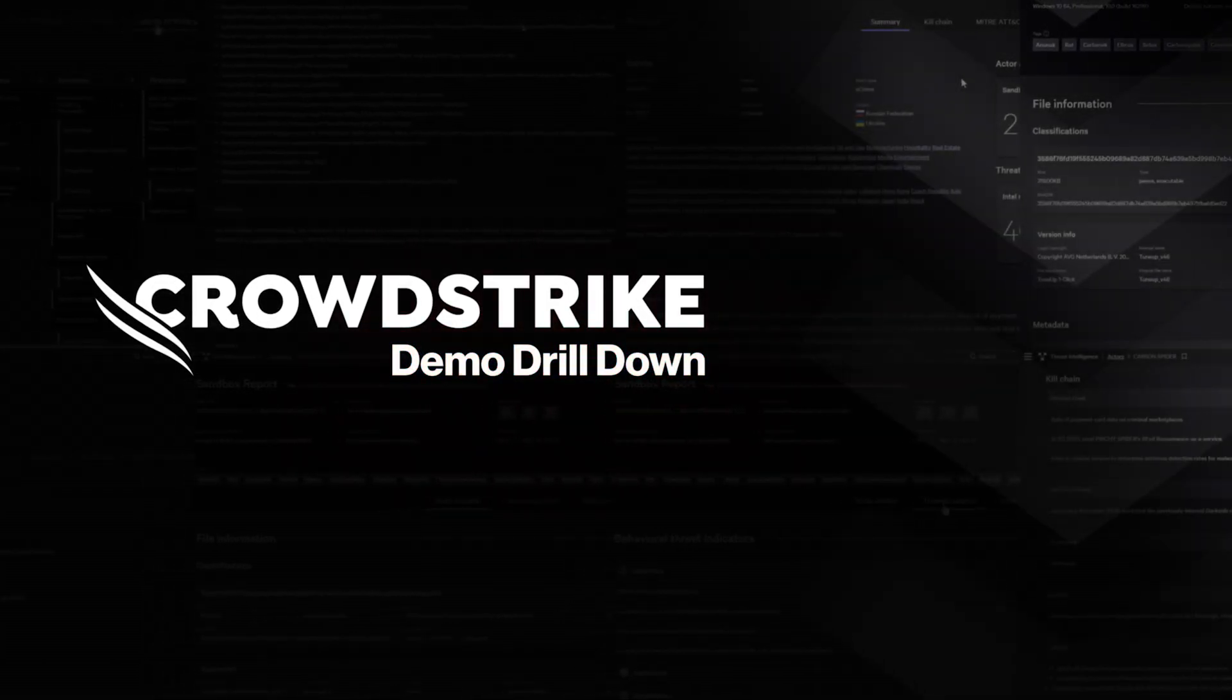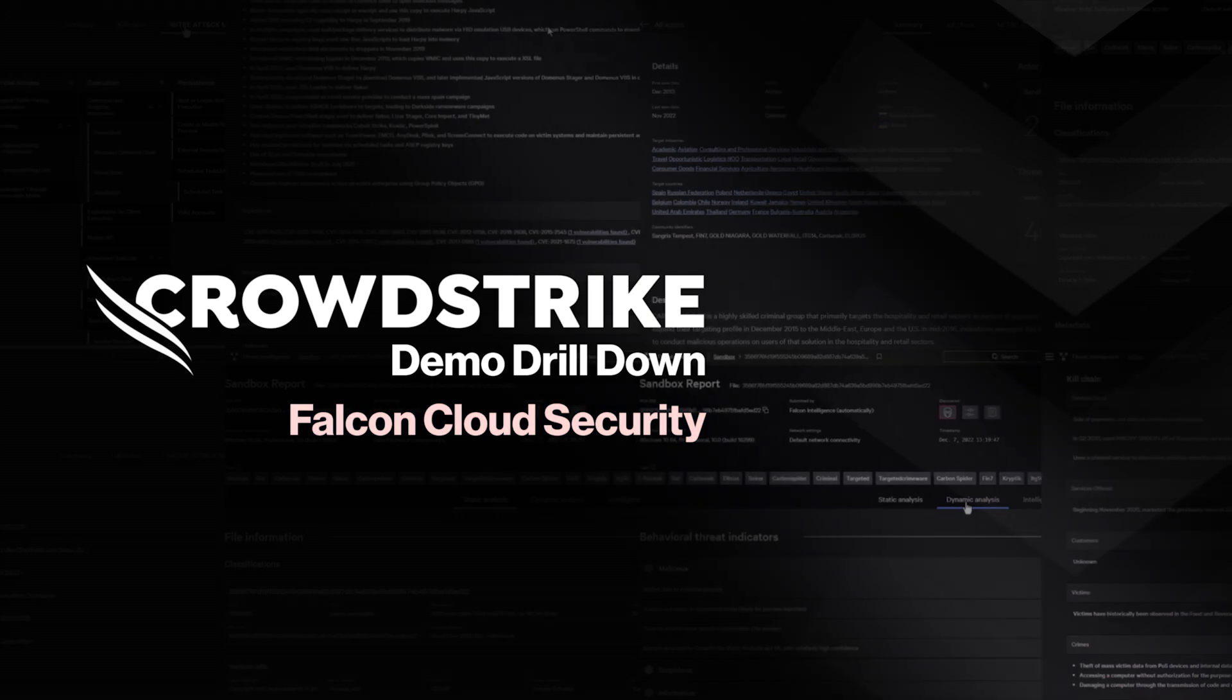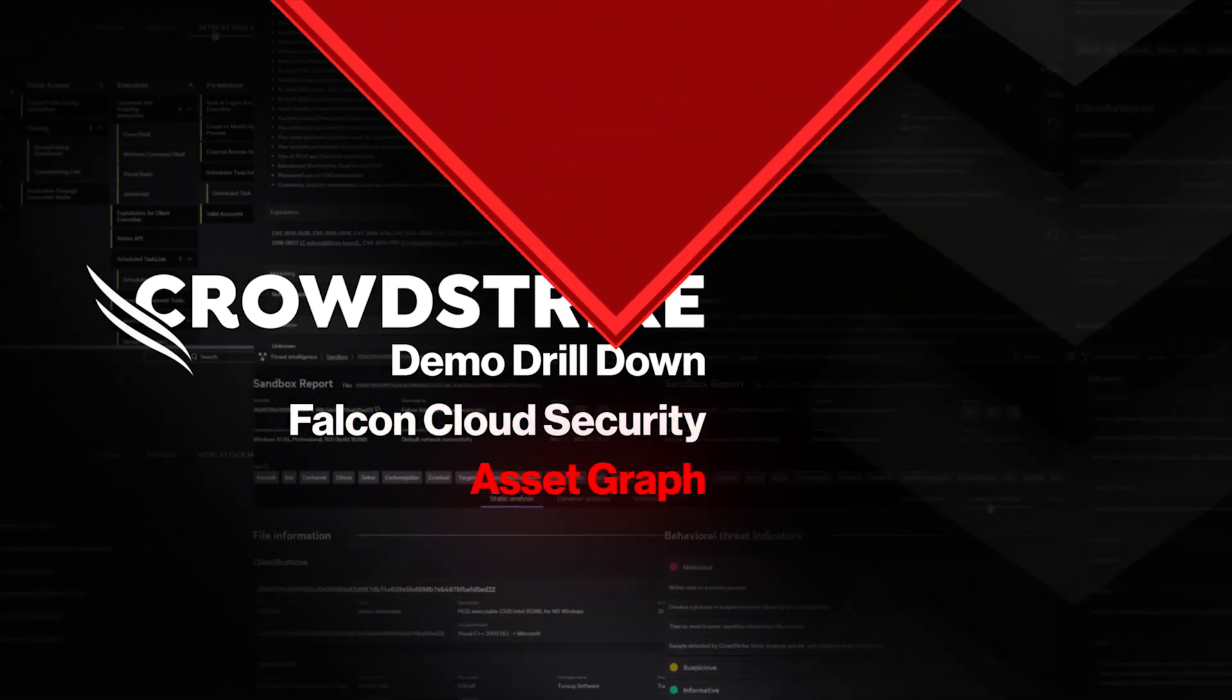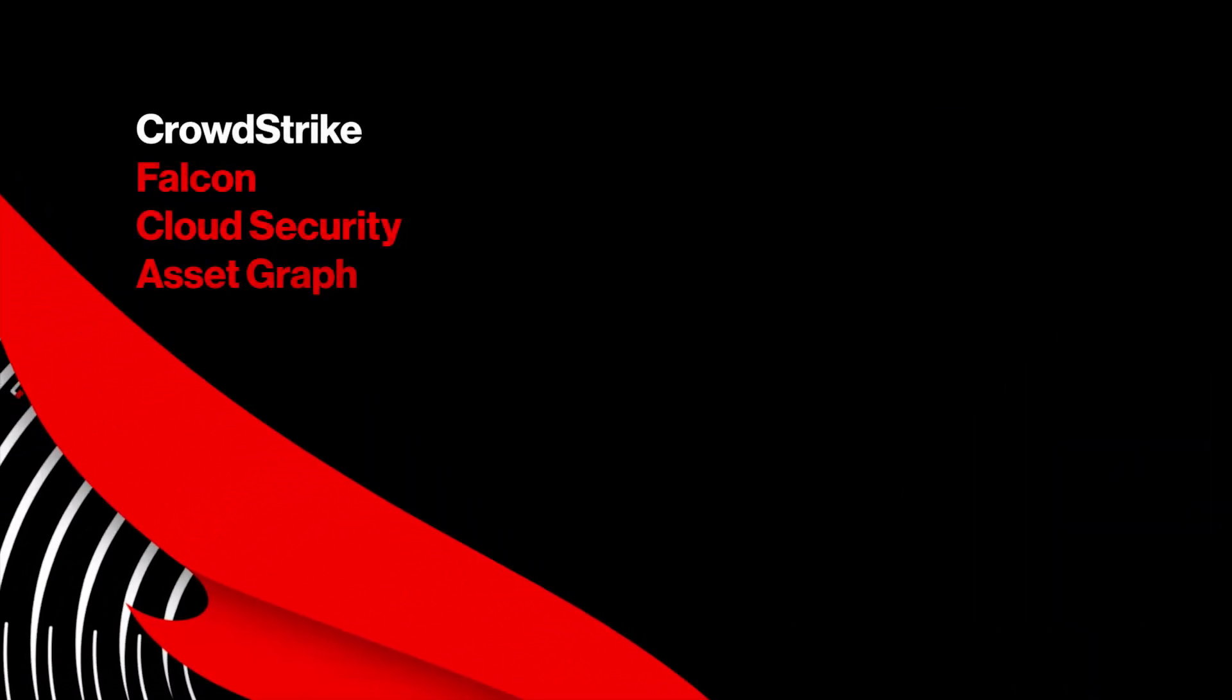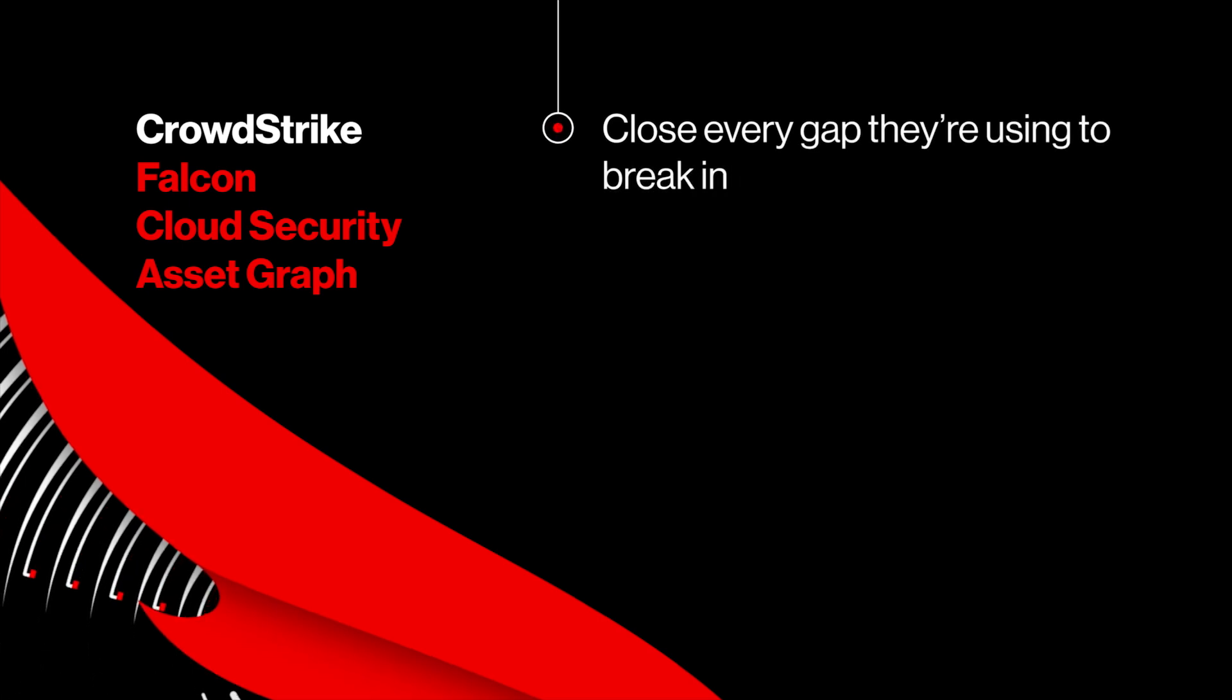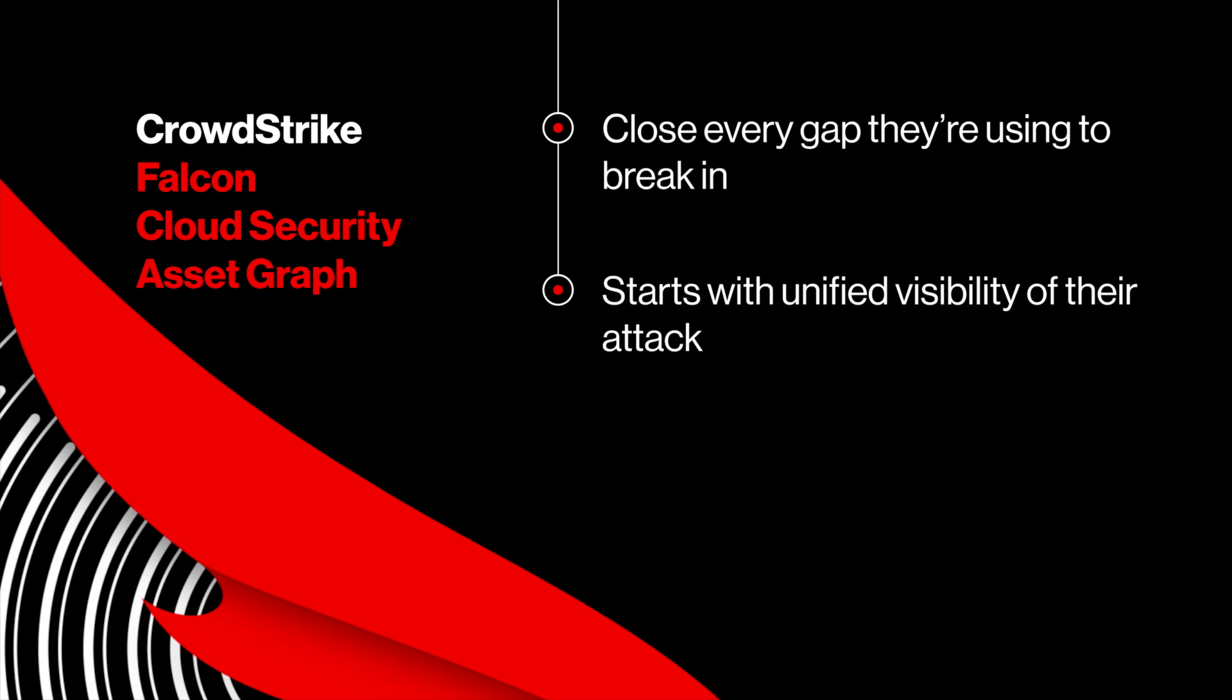This is your demo drill down: CrowdStrike Falcon Cloud Security Asset Graph. It's a race with the adversary to close every gap they're using to break in, and that starts with unified visibility of their attack from endpoint to cloud.